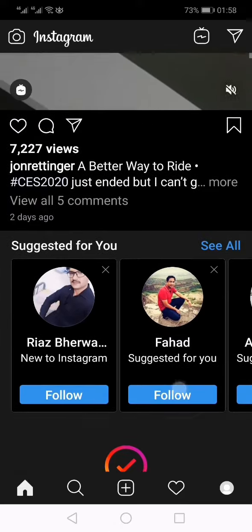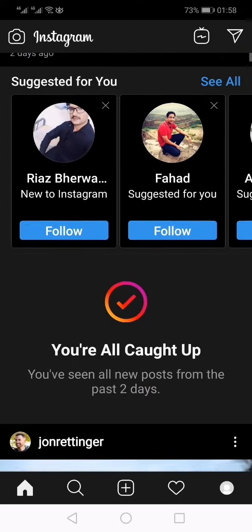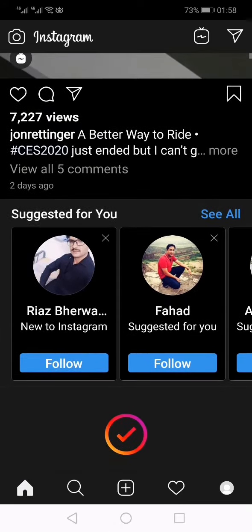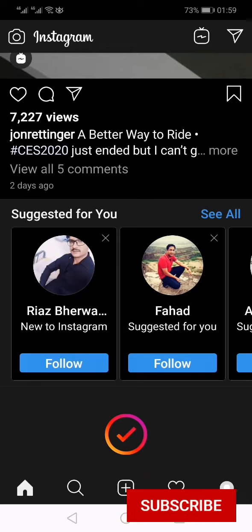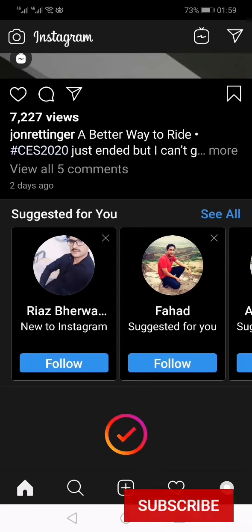Thank you for watching this video. If you like this video and want to watch more tutorials on the Instagram app, you can watch the complete list shown on screen. Hit the like button, share, and subscribe.